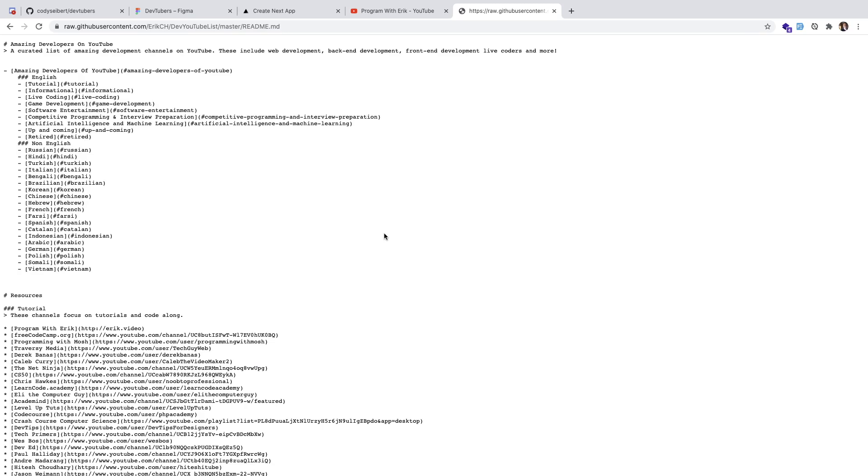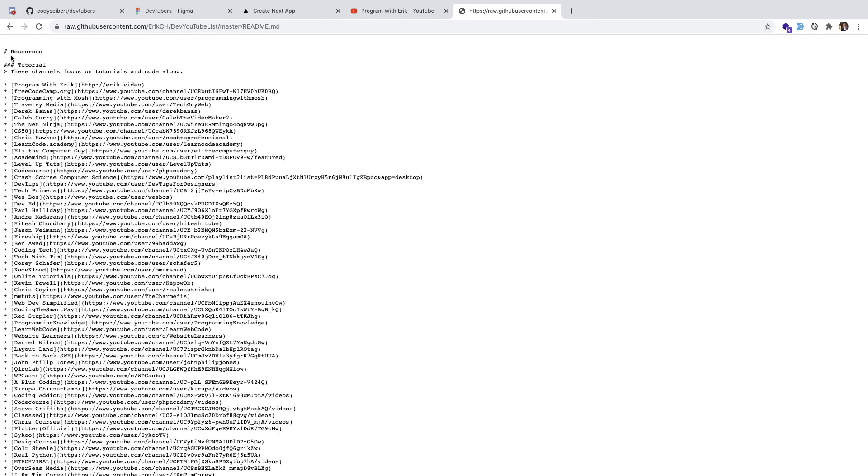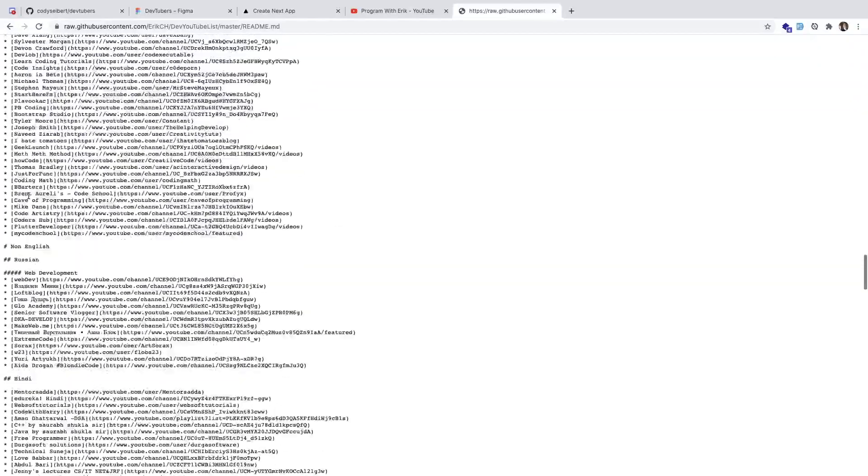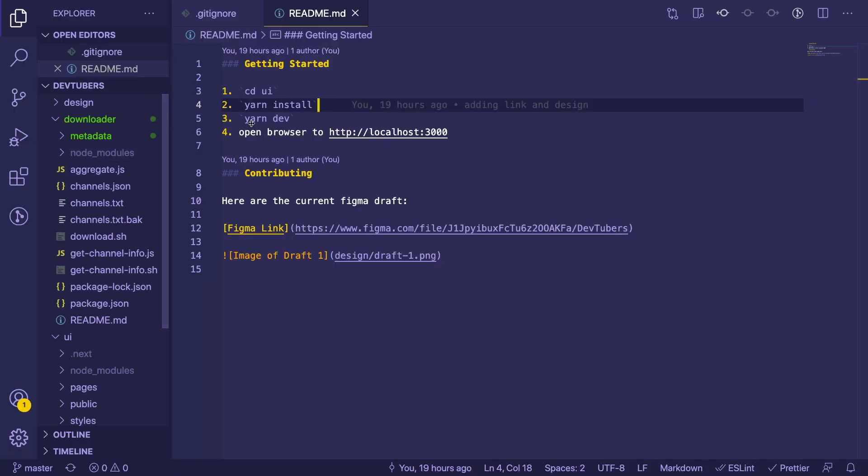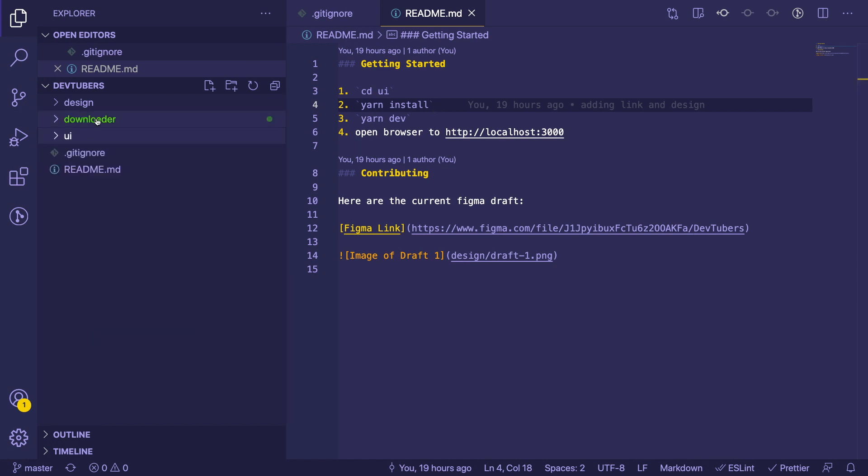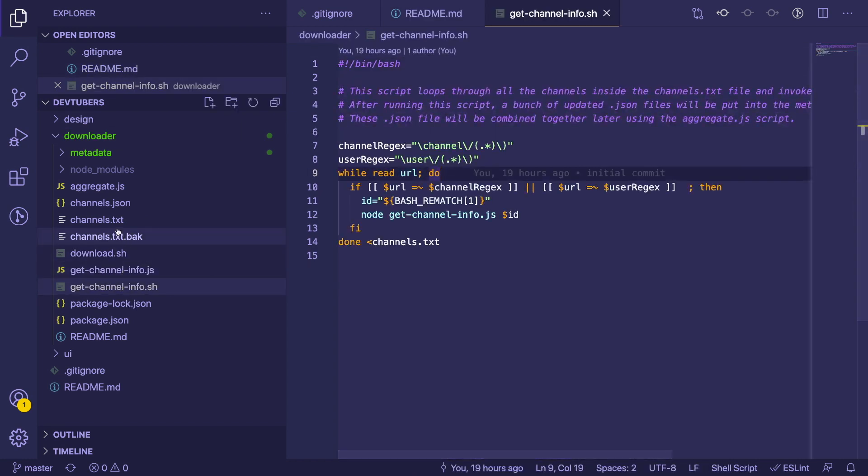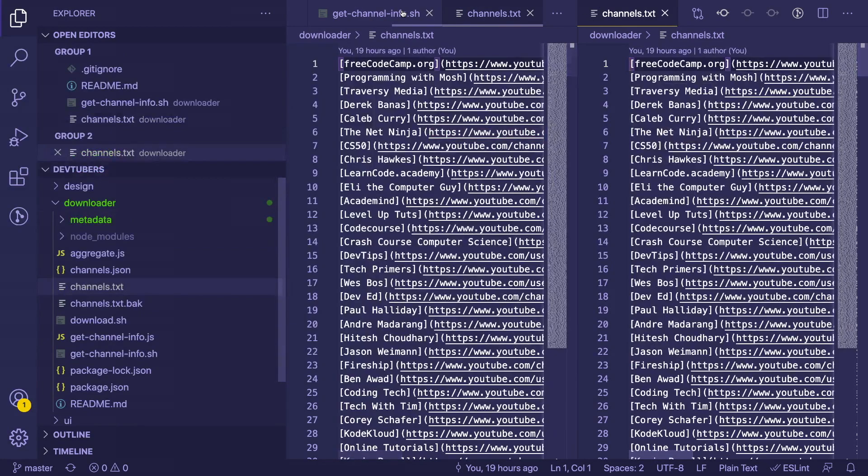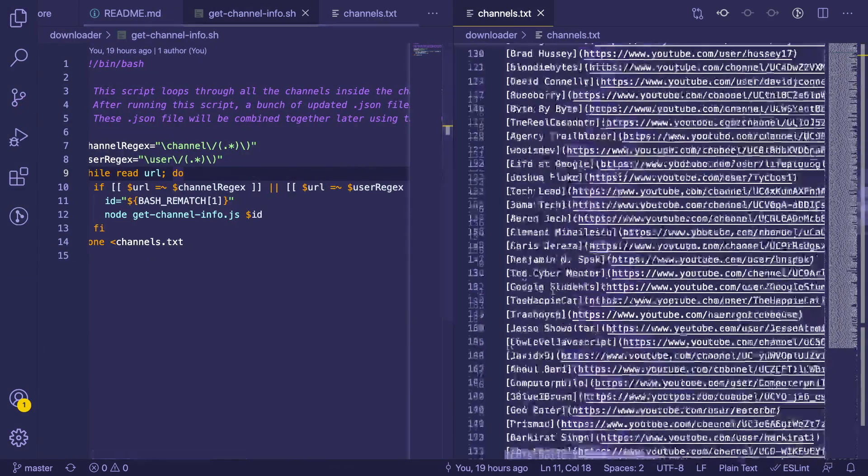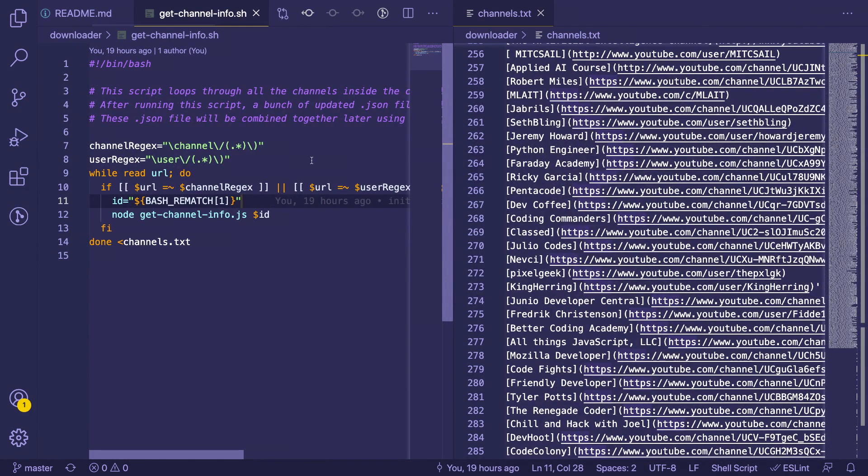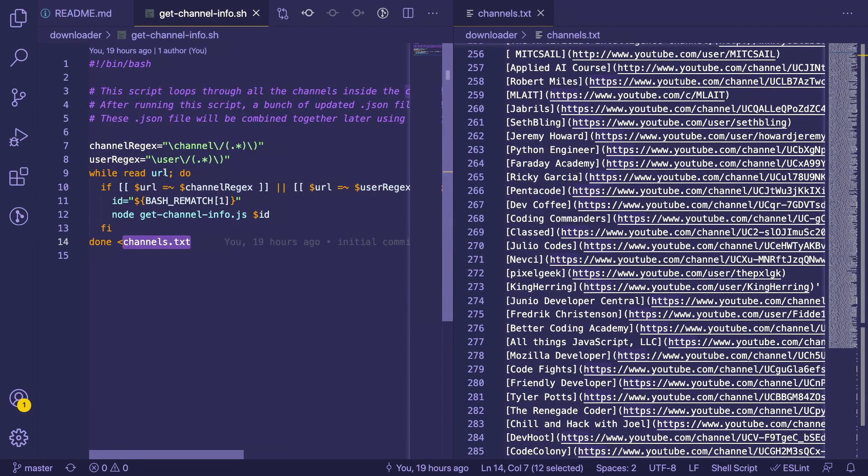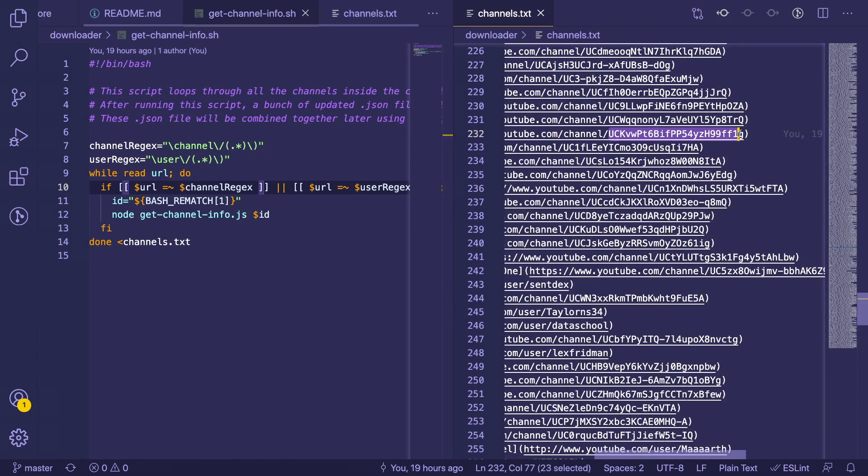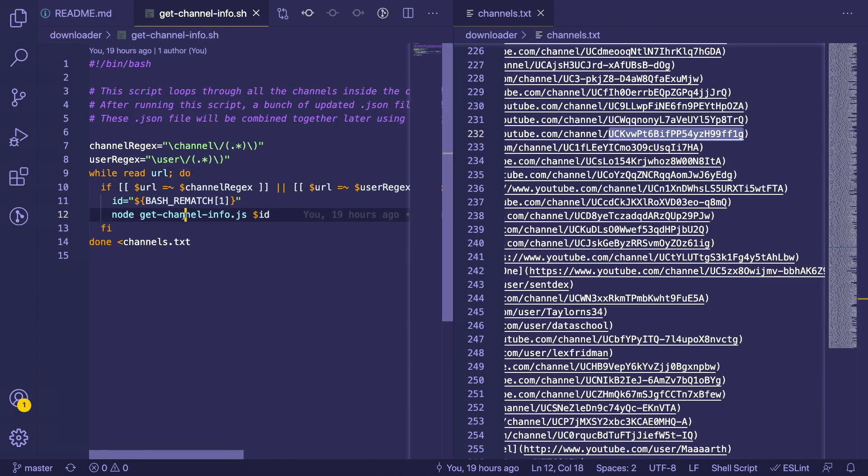So what I decided to do was I basically took this readme file, took the raw output of the first 350 channels, and then I came over to the project we're going to be working on. I created a folder called downloader. What the downloader does is it has a script called get channel info, and it also has the list of channels. Let me show you this. I have a list of all those channels here, and we have a bash script over here which basically loops through every line.